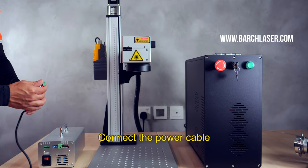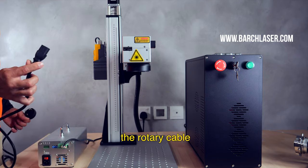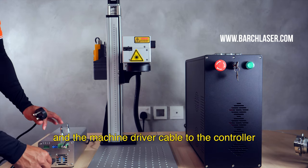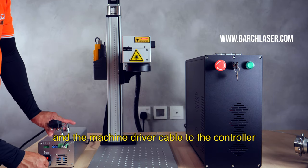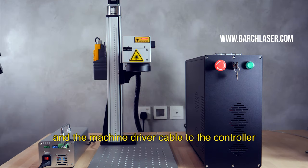Connect the power cable, the rotary cable, and the machine driver cable to the controller.